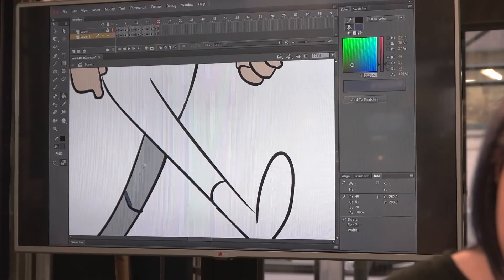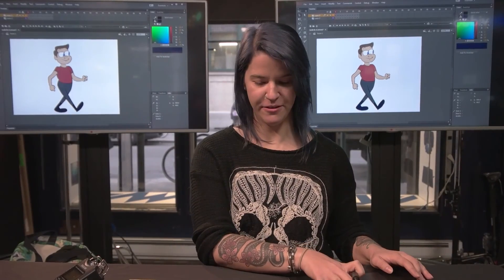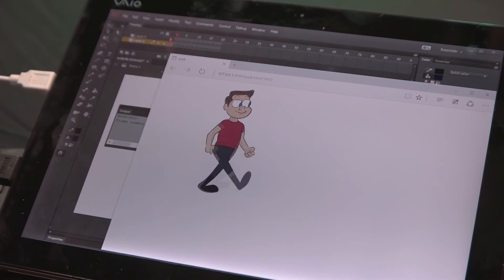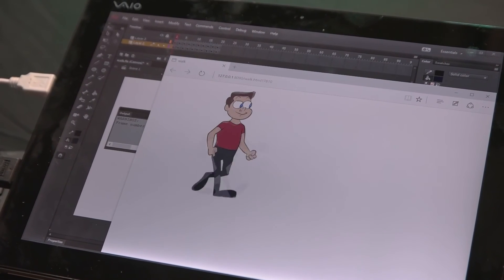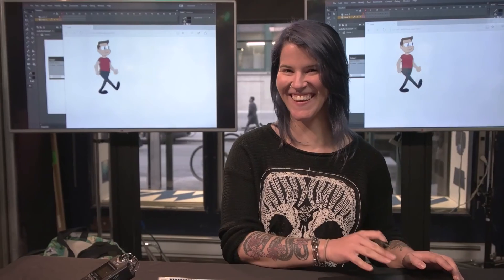I just finished my short animated walk cycle and you can check it out. It's pretty fun, right?